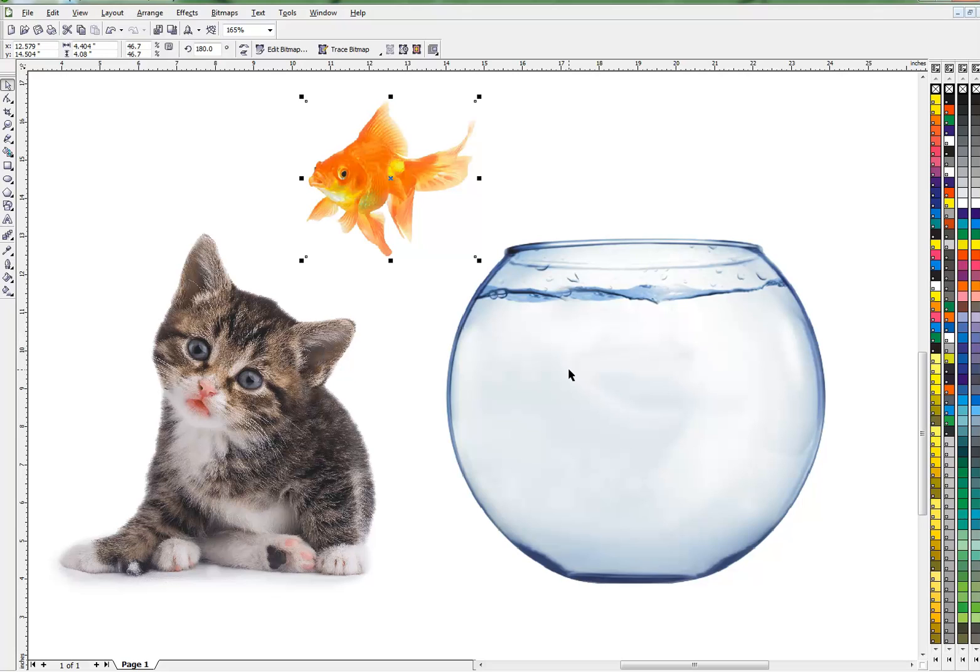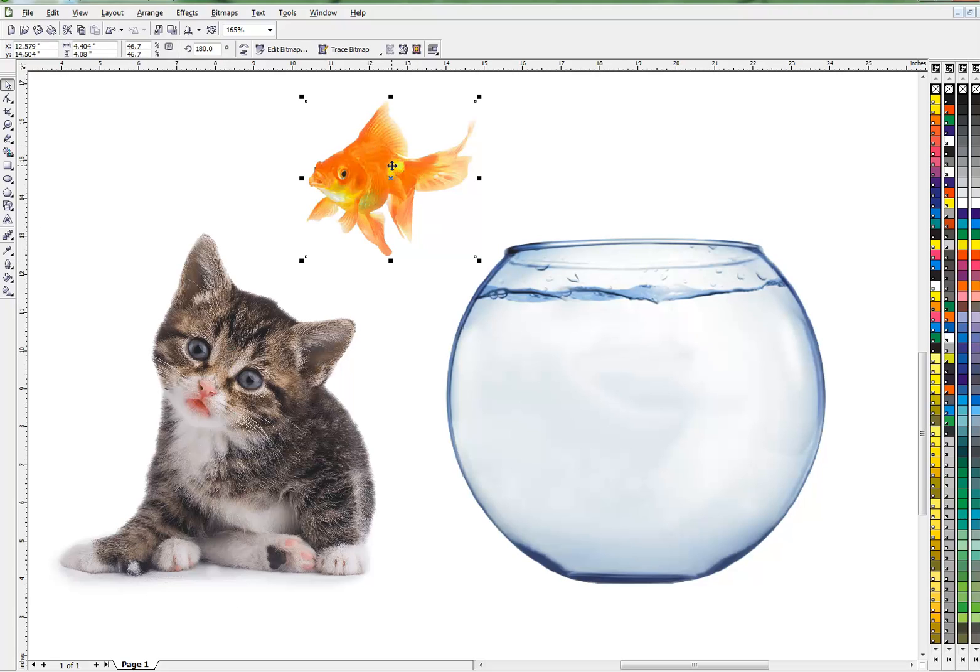These are all clip art from free websites that allow you to use photographs. There are numerous websites like this, but these two are PNGs—the cat and the fish—so they conveniently already have their backgrounds removed.